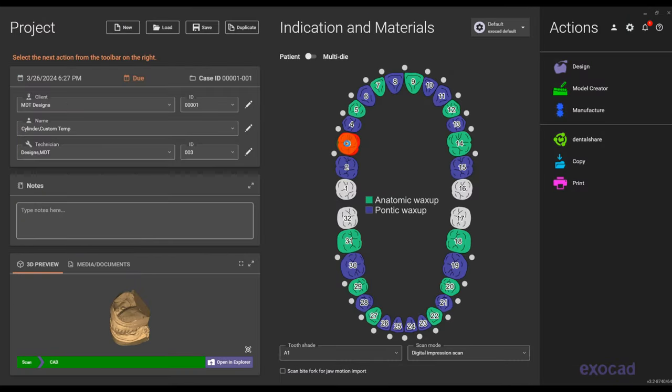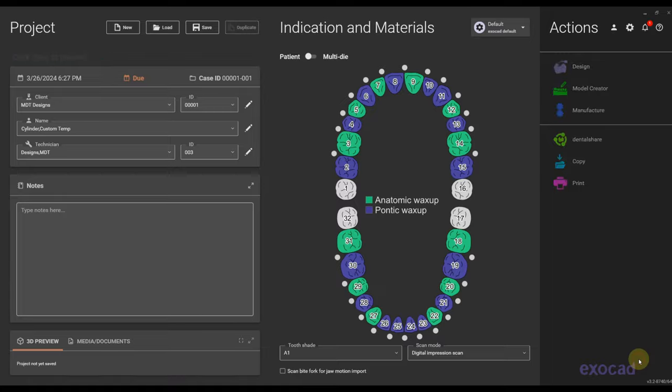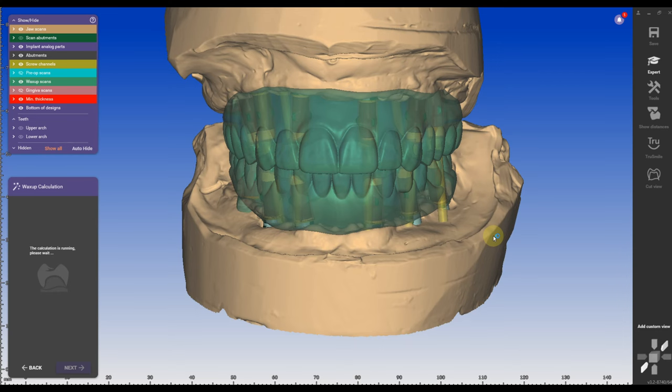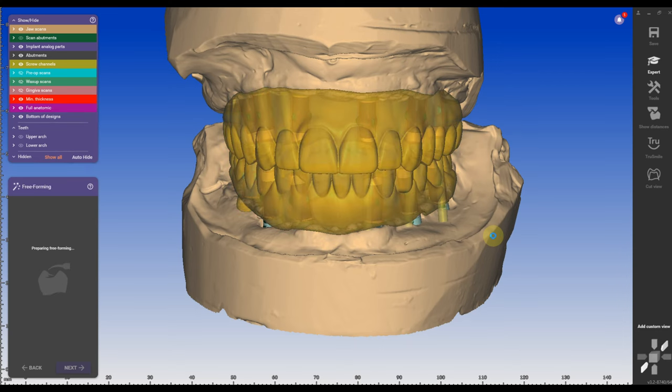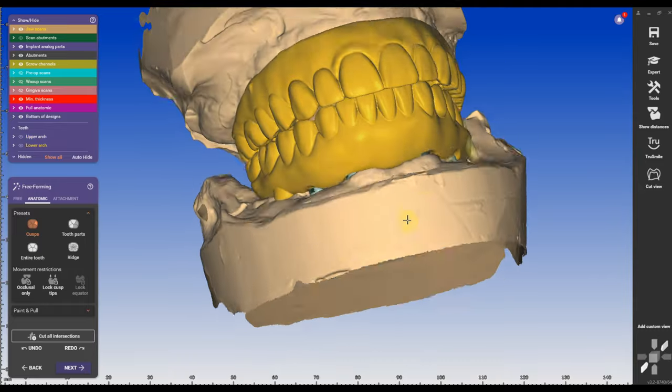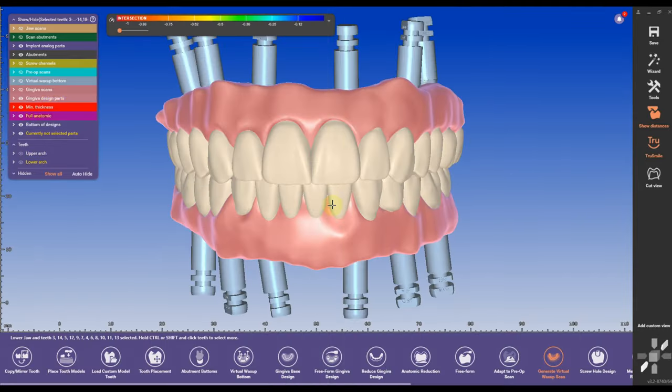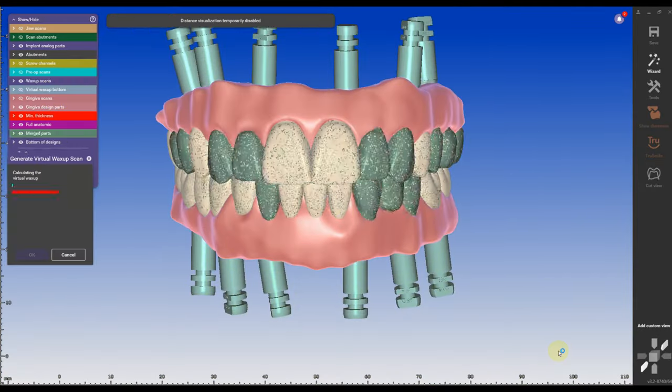If you don't want to go through this hassle with all the gingival design, just change your order form to digital wax up. You're going to scan it. Therefore, you have to have pre-approved pre-up scans that you import. Let the wax up calculation run and the free-form will adapt it really nicely to the surfaces of the arches.